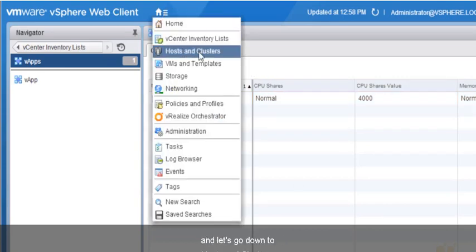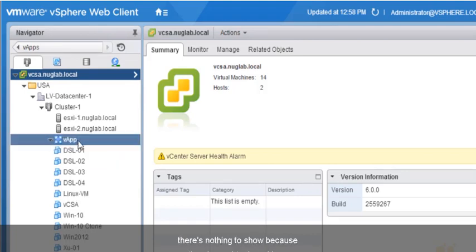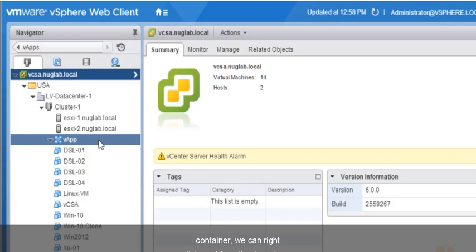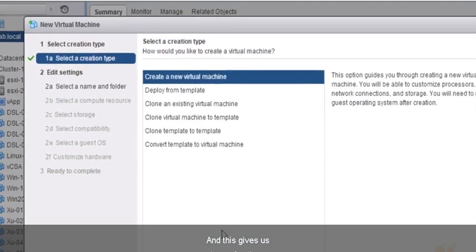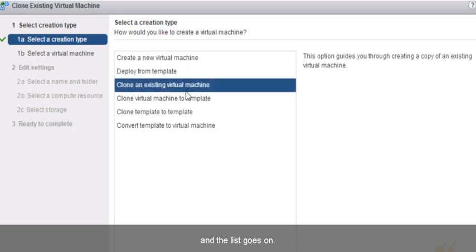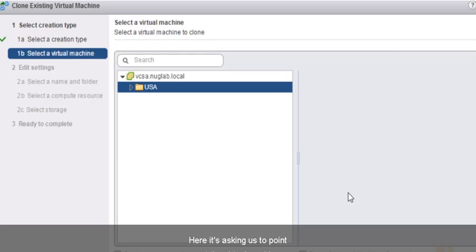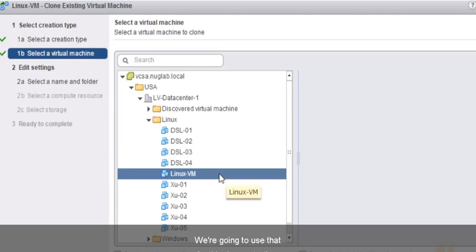Let's hover over the drop-down list and go to Hosts and Clusters. Let's expand Cluster 1 — there we have our VApp. If we click the down arrow to expand it, there's nothing to show because there are no virtual machines inside yet. To add virtual machines, we can right-click. From the drop-down, hover over New Virtual Machine, and click New Virtual Machine. This gives us options: we could create a brand-new virtual machine, deploy from a template, or clone an existing virtual machine. Let's clone an existing virtual machine. In the Las Vegas Data Center, in the Linux folder, there's a machine called Linux-VM, which we created in an earlier nugget. We'll use that for this demonstration.